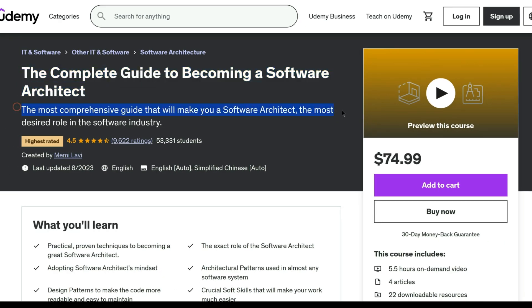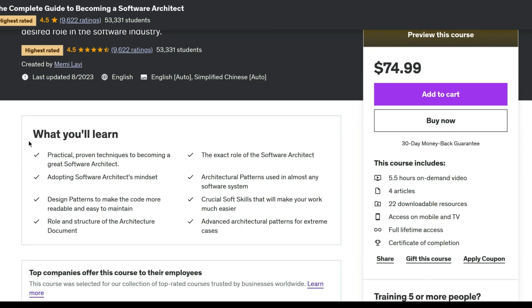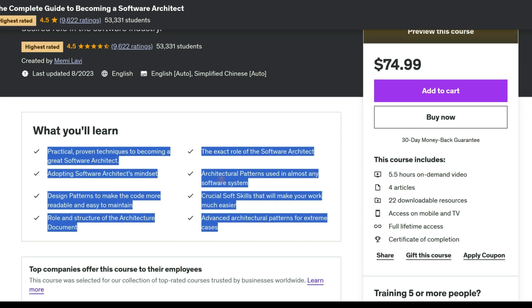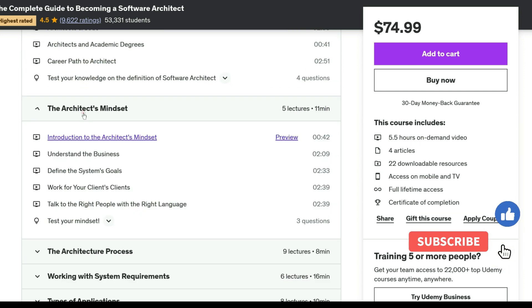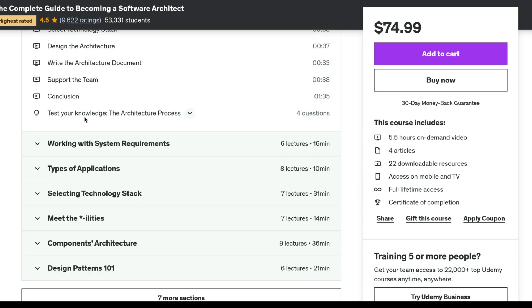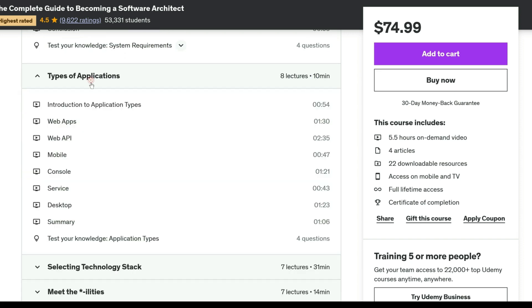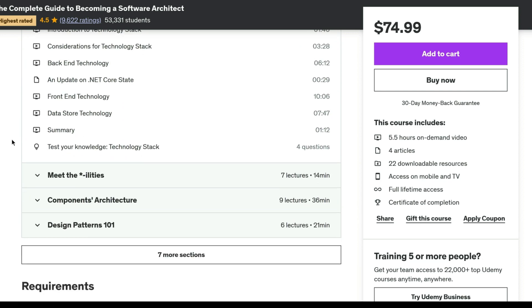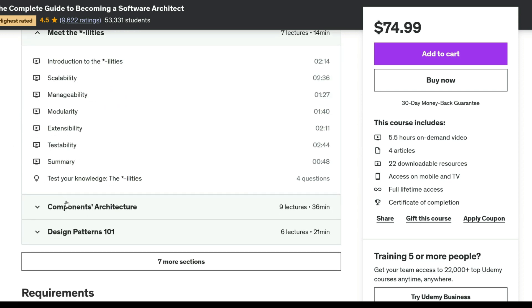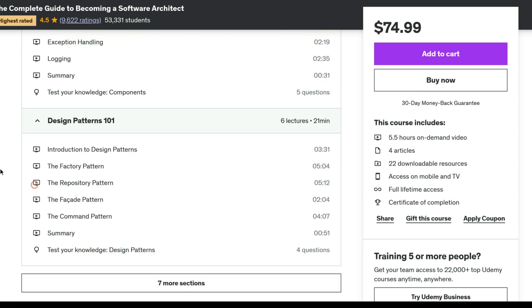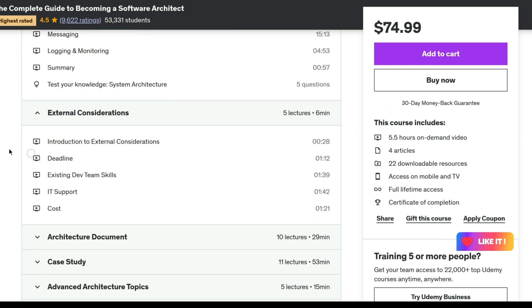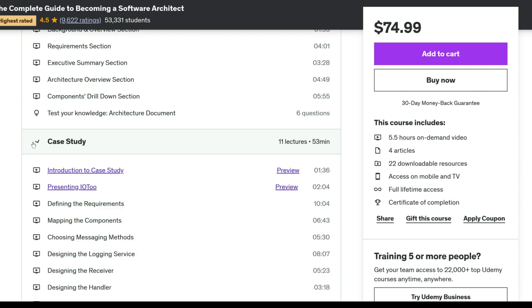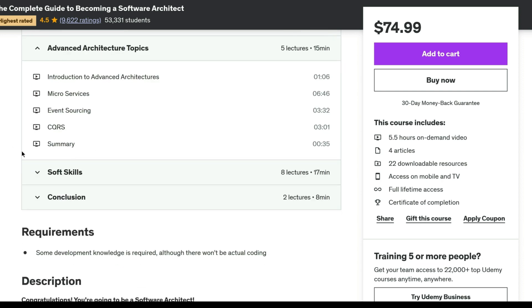This comprehensive course offers the ultimate guide to becoming a software architect, a highly coveted role in the software industry. It delves into the critical mix of technical skills, high-level perspectives, and interpersonal abilities required for success in this field. With 115 lectures, you will explore the architecture process, system requirements, technology stack selection, component architecture design, system architecture design patterns, software skills, and advanced architecture patterns. The course also provides valuable insights into creating a professional architect document, with a real-world case study culminating in a downloadable industry-grade architecture document ready for your use.